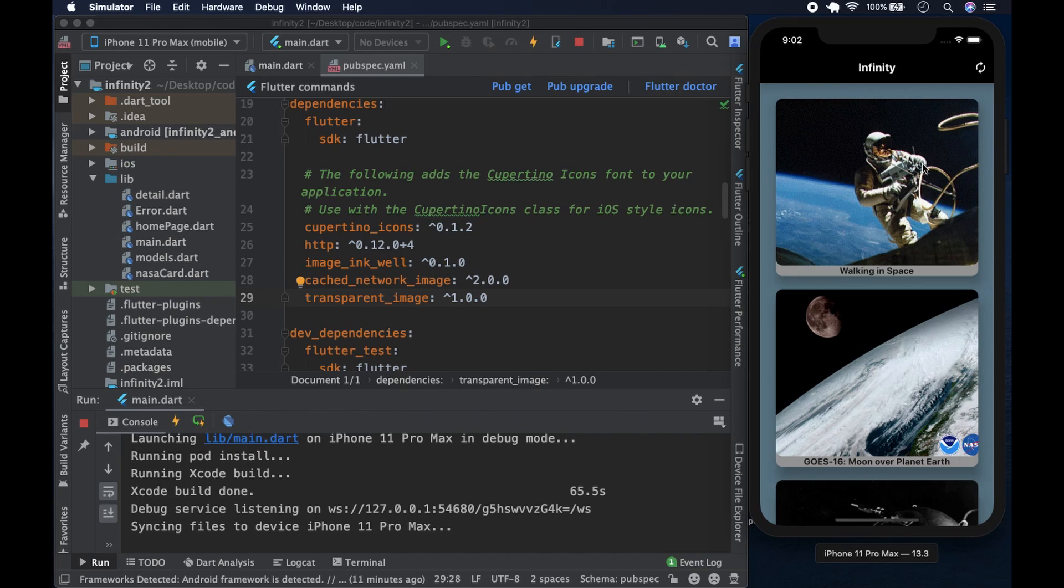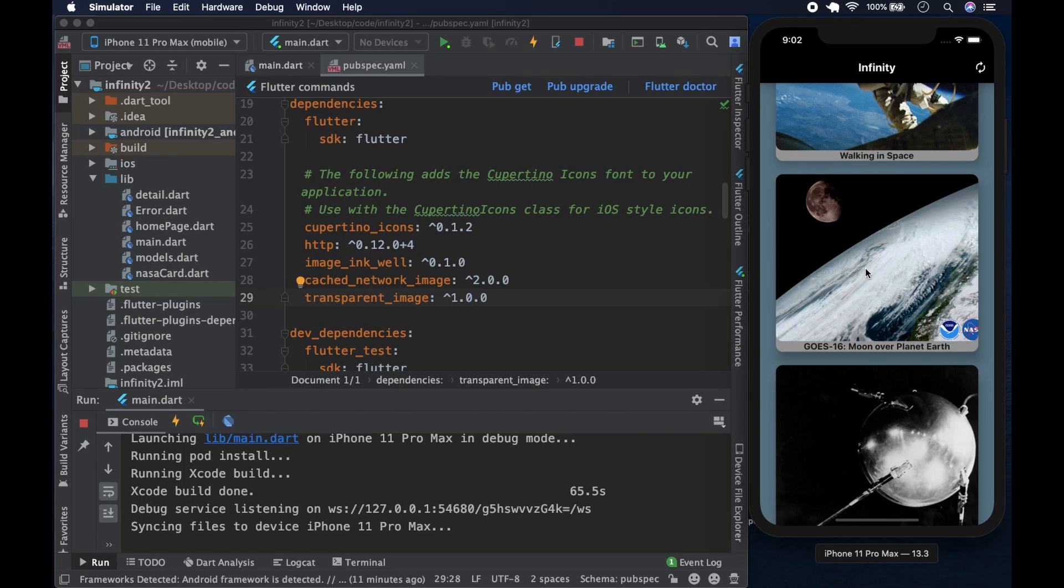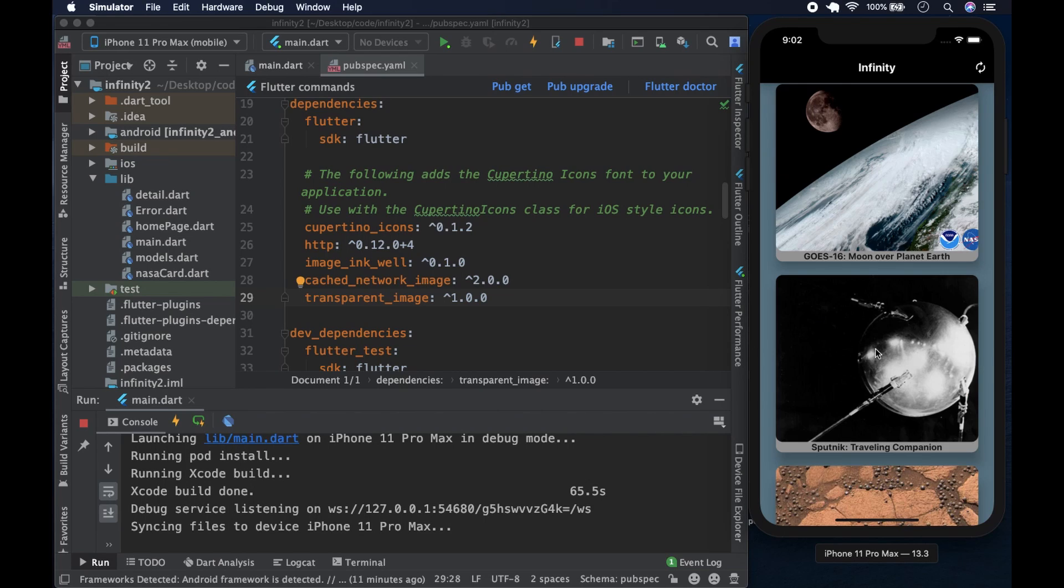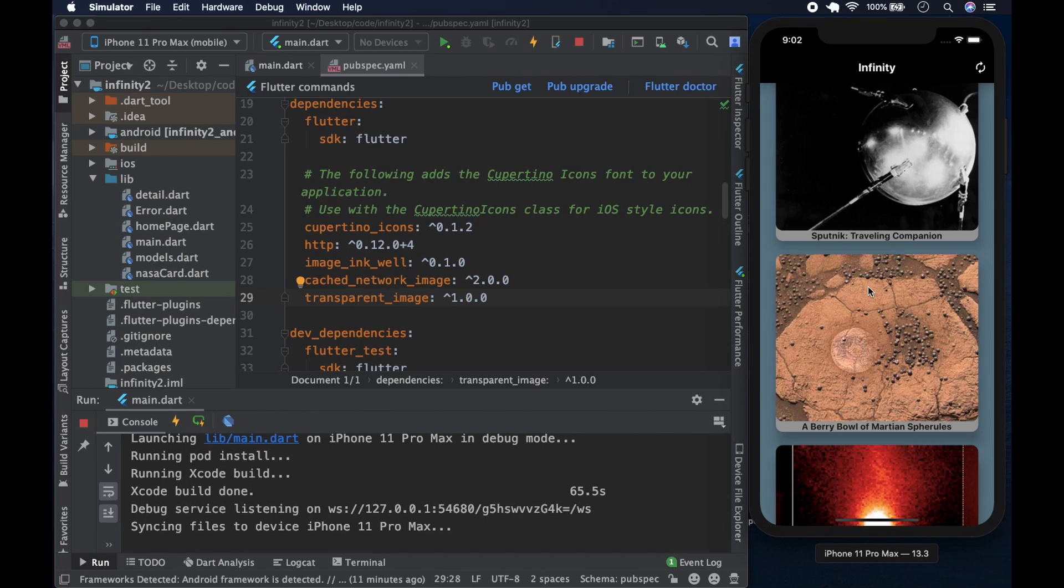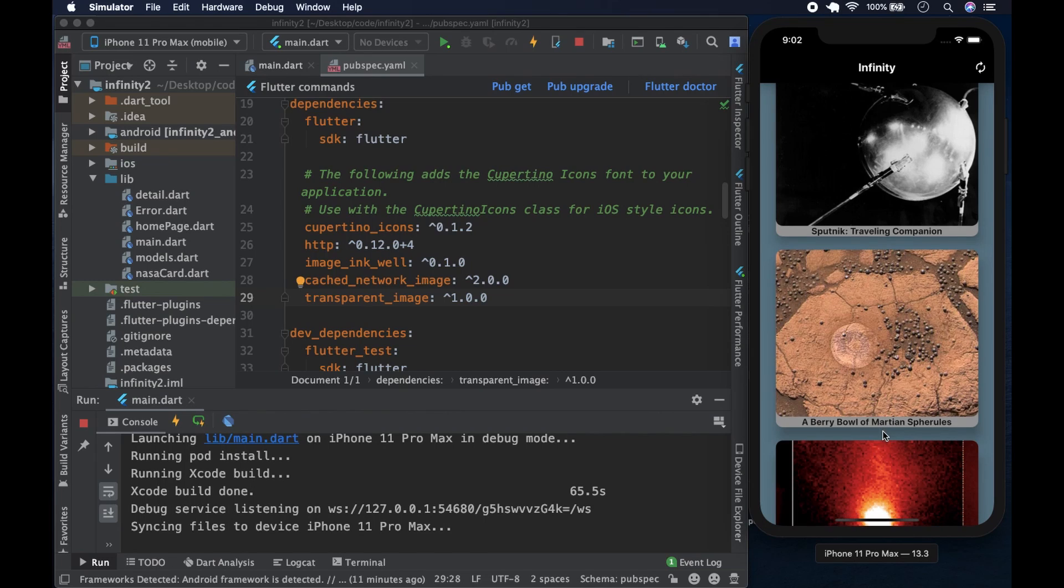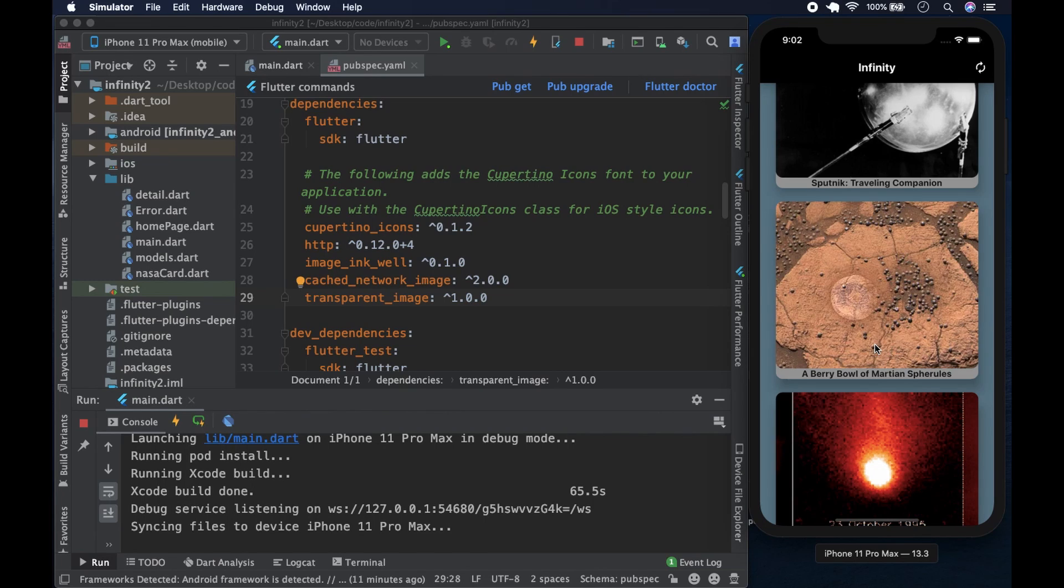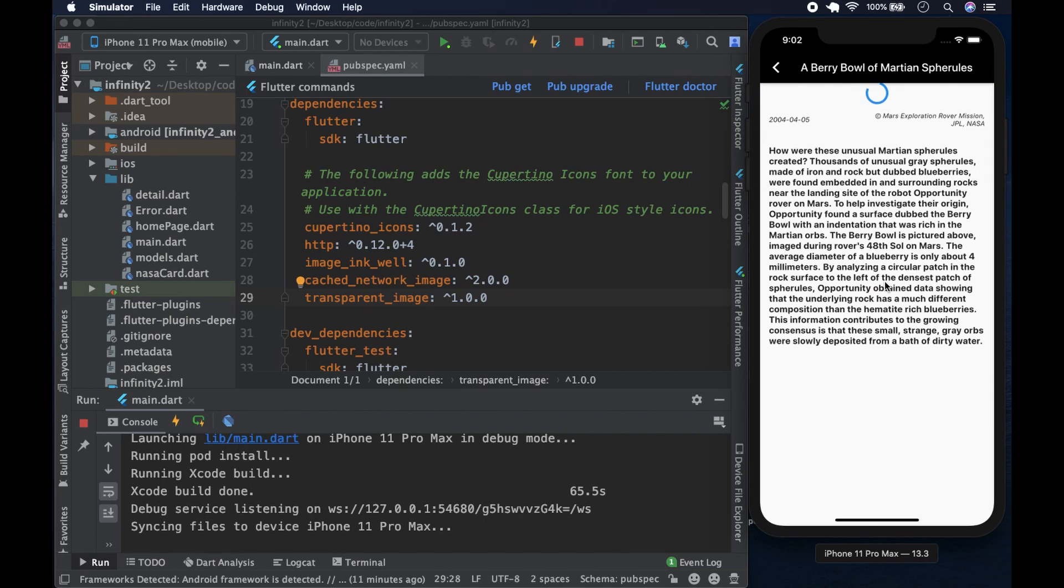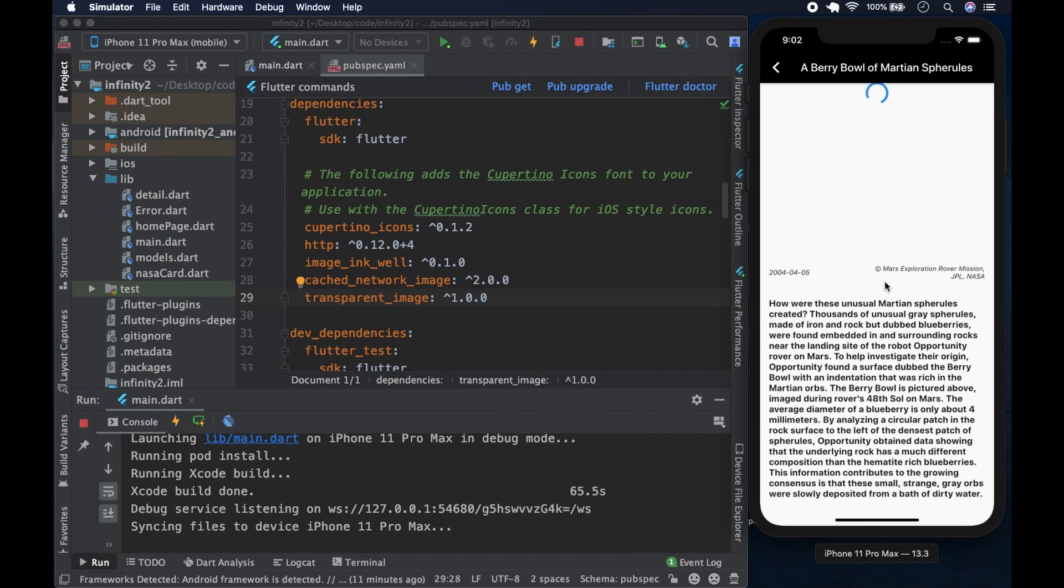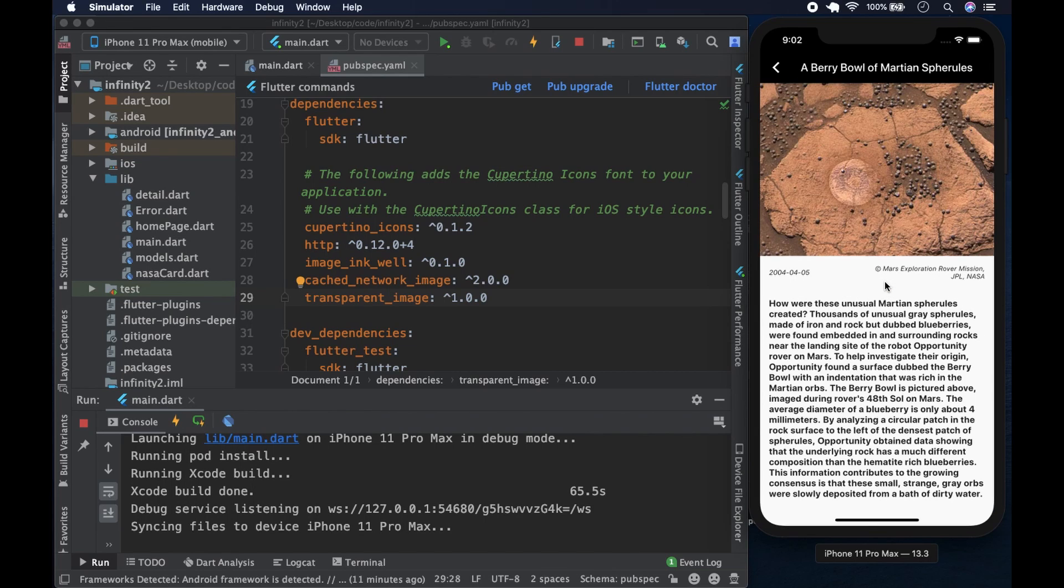We have walking in space, moon over planet Earth. Let's pick a nice one. We display the title on the card, under the picture. We're actually using a stack here. And we can see a berry bowl of Martian spherules, whatever else. I'm guessing it's tiny spheres. Let's click on that.